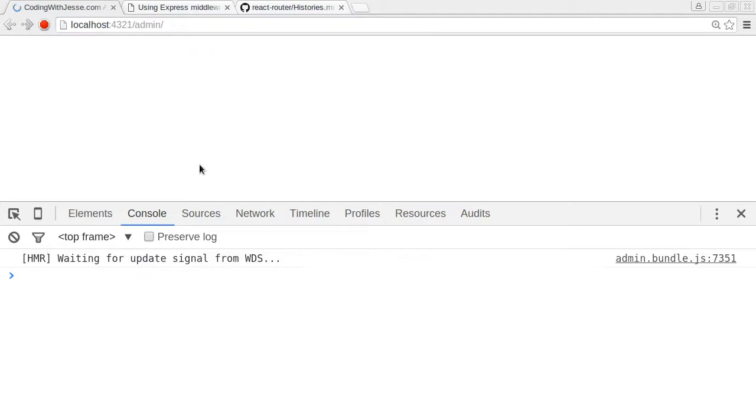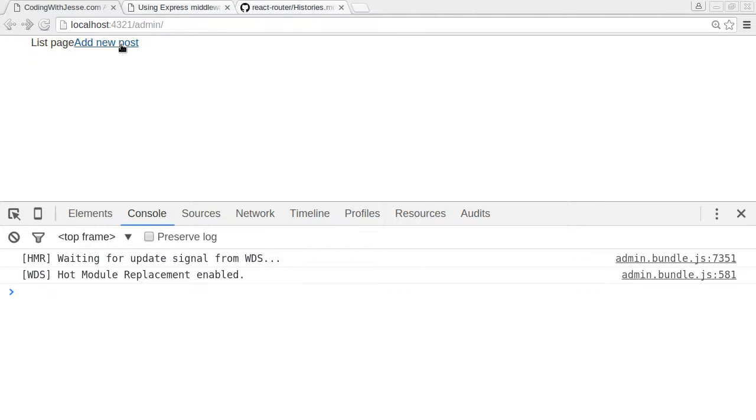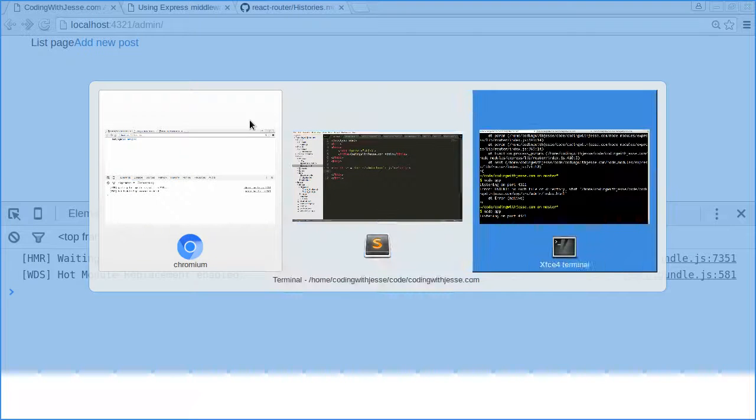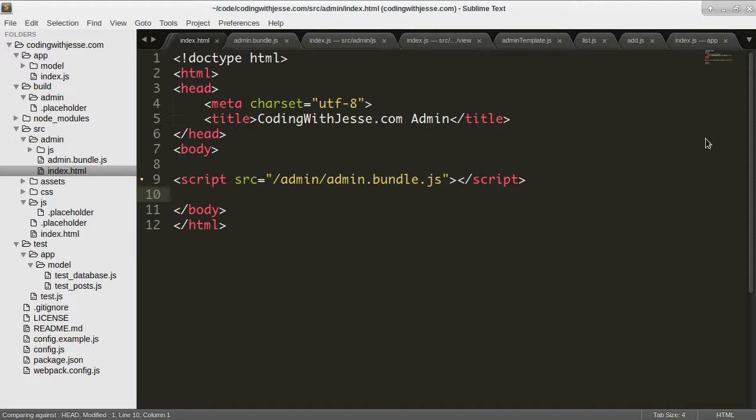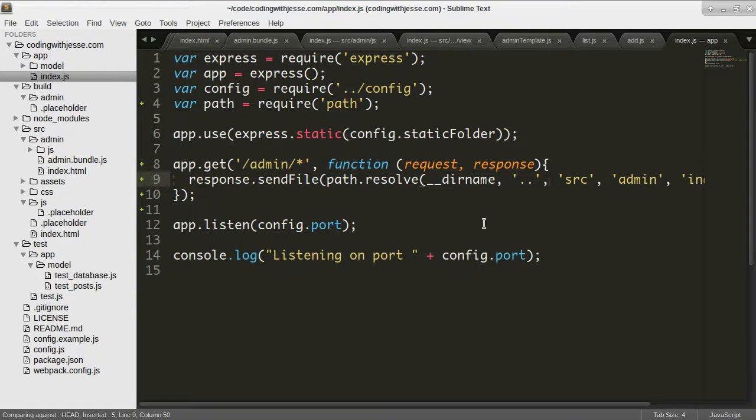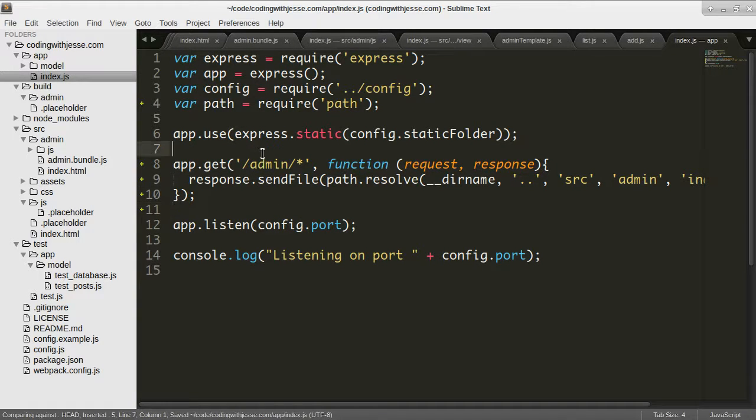And I can go back, refresh, that works. So there you have it. It works. So another thing I want to do for the middleware is I want to have an API.